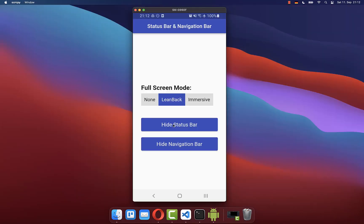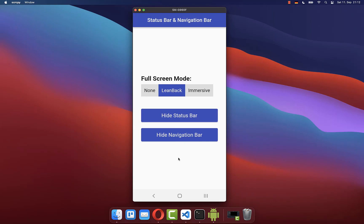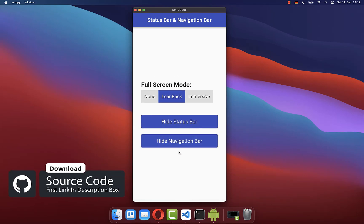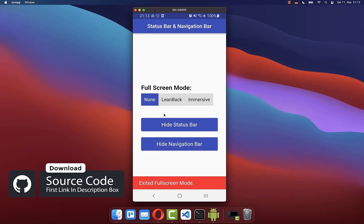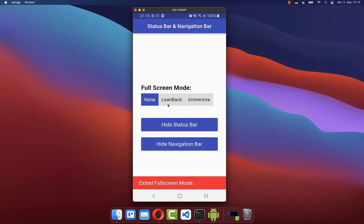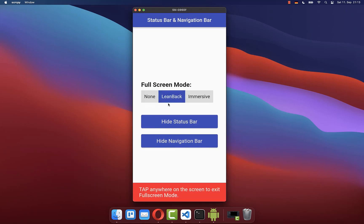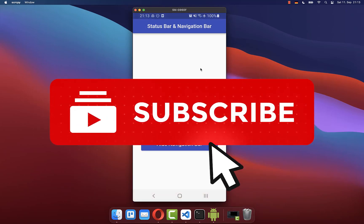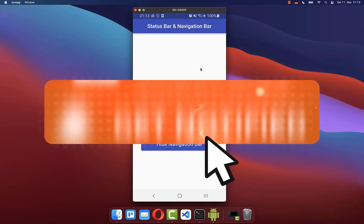If you want the full source code of this application, you can get it with the first link in the description. With the second link, you can get access to my Flutter courses where I teach you how to become a better and more efficient developer. If you liked this video, make sure to subscribe to my YouTube channel.